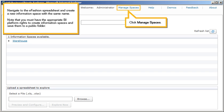Navigate to the eFashion spreadsheet and create a new information space with the same name. Note that you must have the appropriate BI platform rights to create information spaces and save them to a public folder.